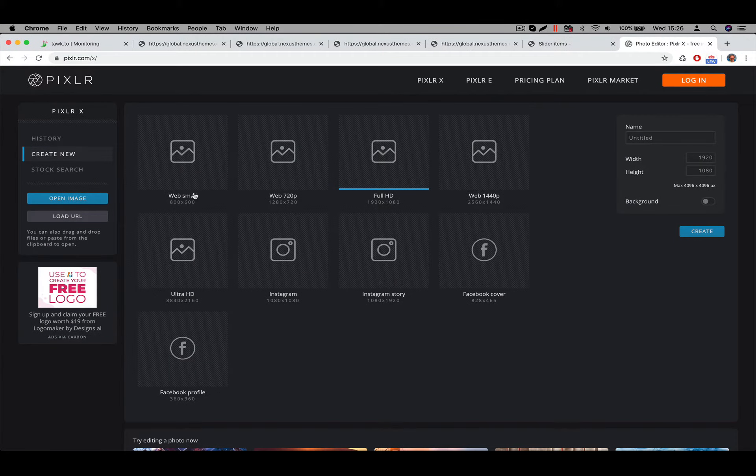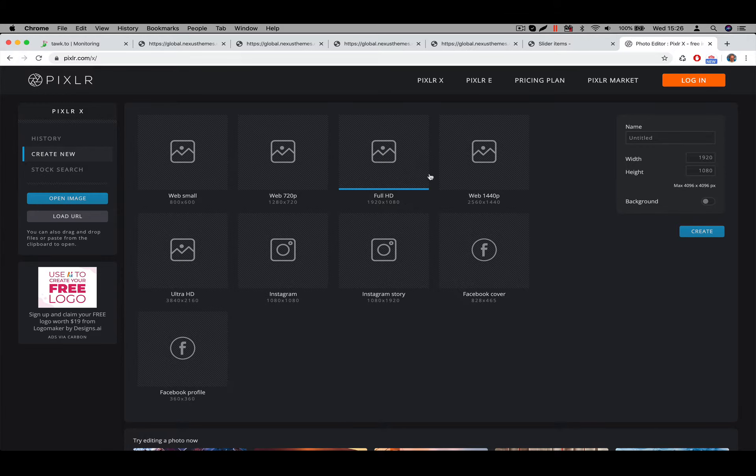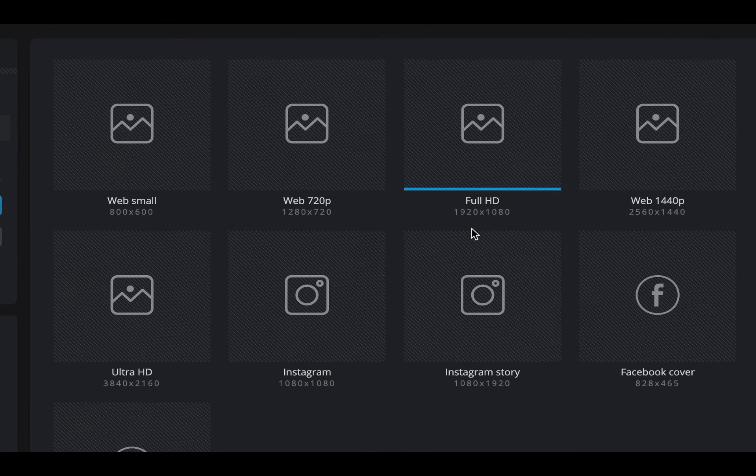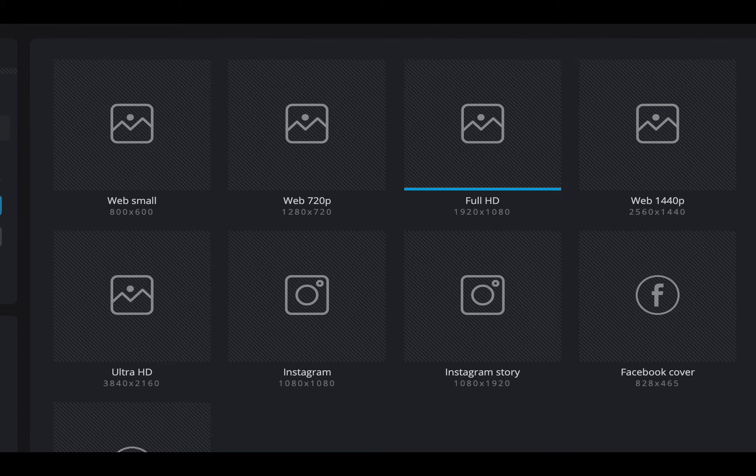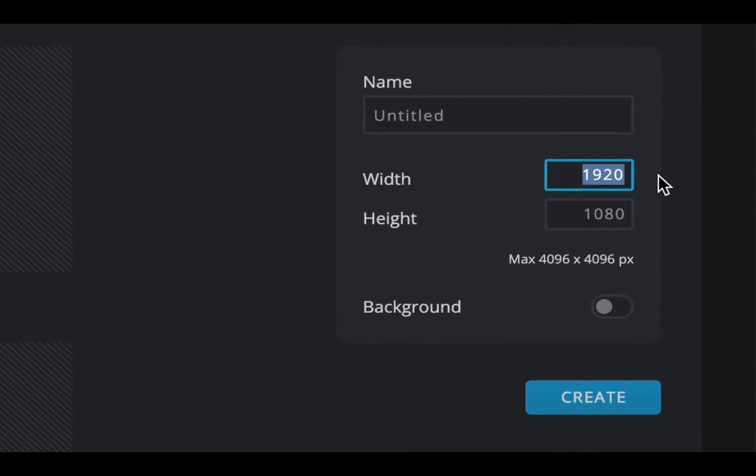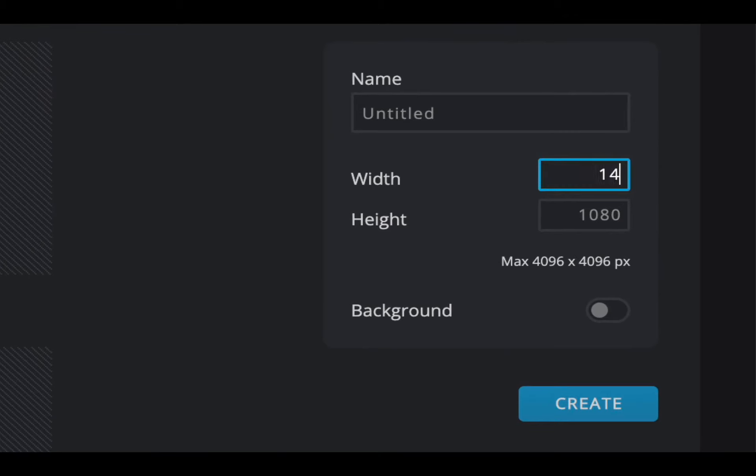By default, they have certain dimensions that you can pick, which are the default themes that you can see over here in the main content. But also on the right side, you can specify here the width. So I will say, give me an image which is 1400 pixels wide, and one which is 400 pixels in height.